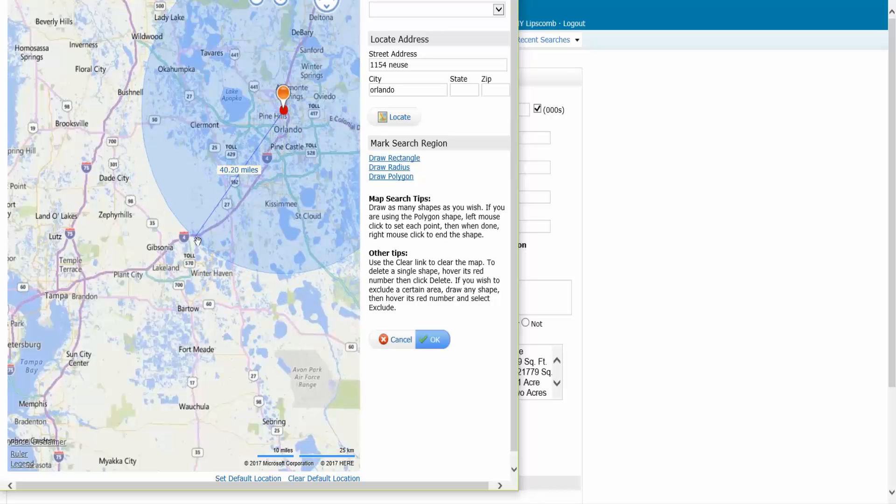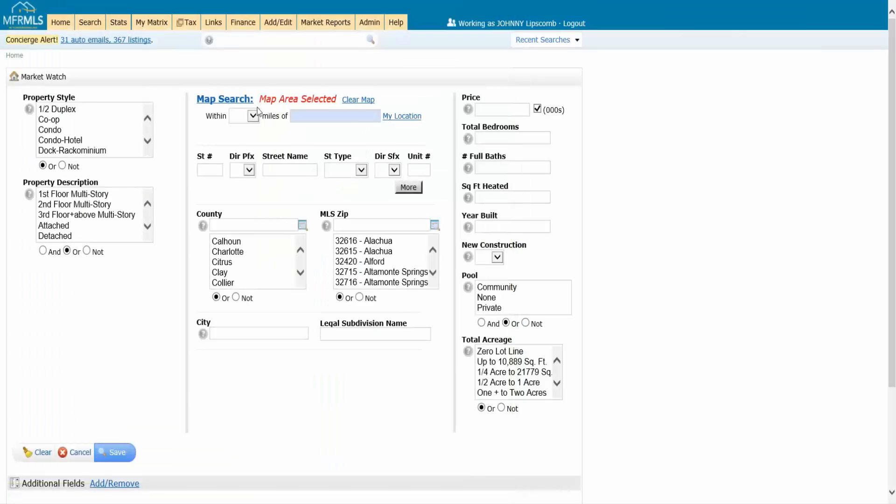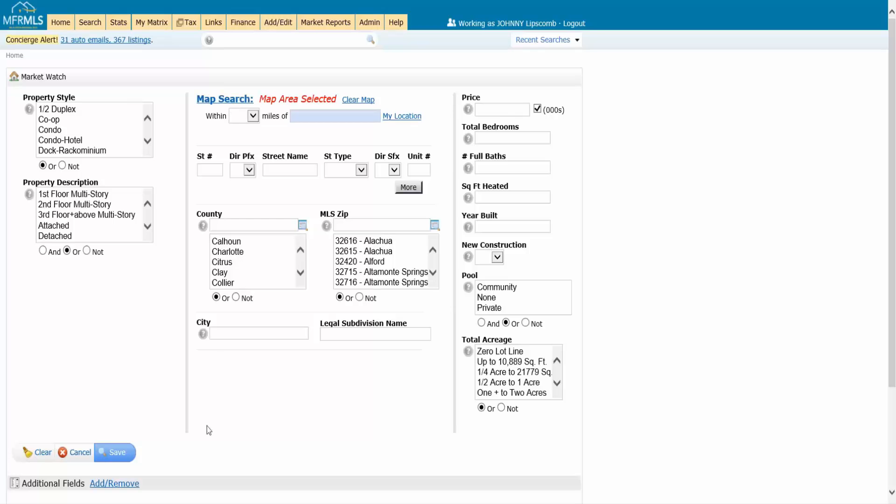You've got two ways to do this. You can either do it right from the criteria screen, or if you click on the map search, this will take you to the map and you can define it there. Either put it in here or put it in the map search. Once I put in the criteria for how I define my market, I can click on save and I'm done. I never have to touch this again.